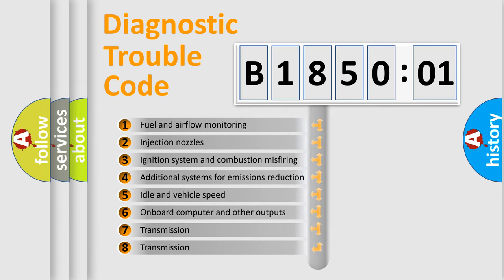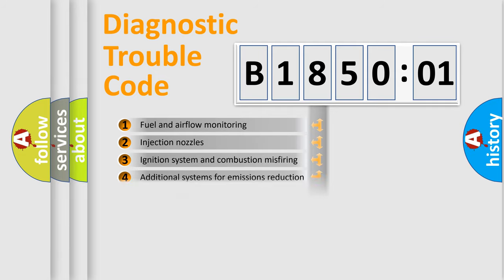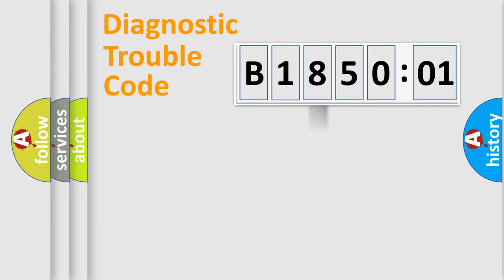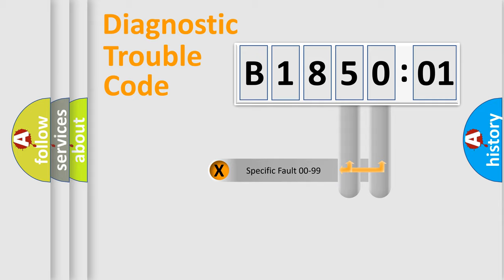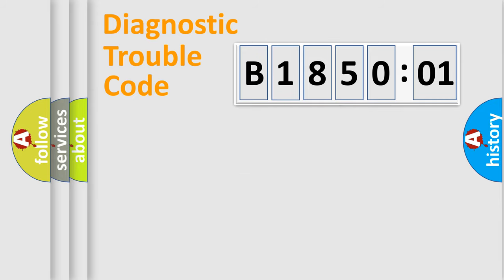The third character specifies a subset of errors. The distribution shown is valid only for the standardized DTC code. Only the last two characters define the specific fault of the group.